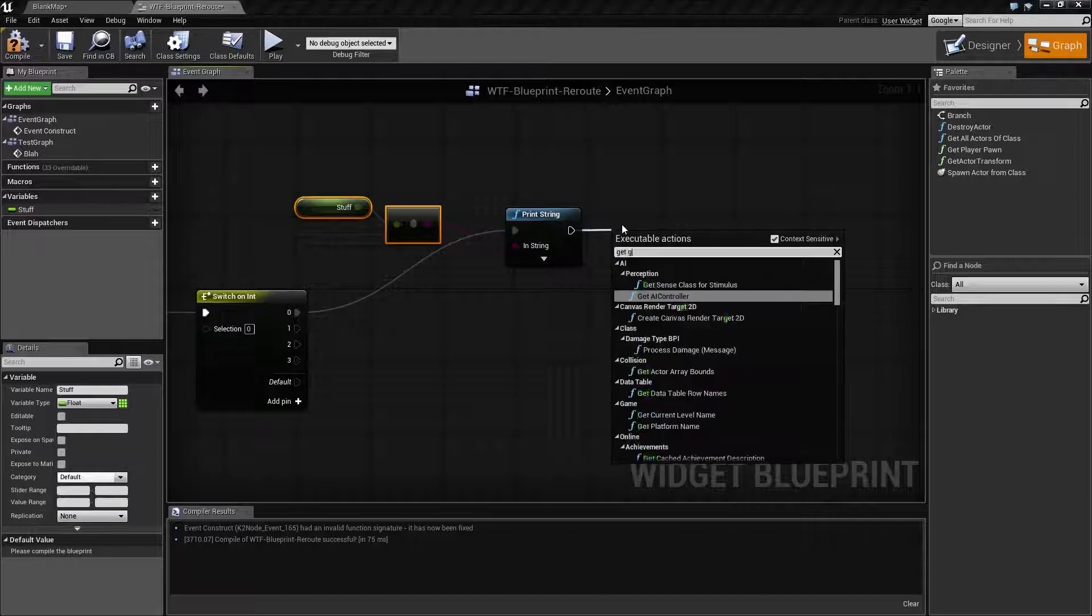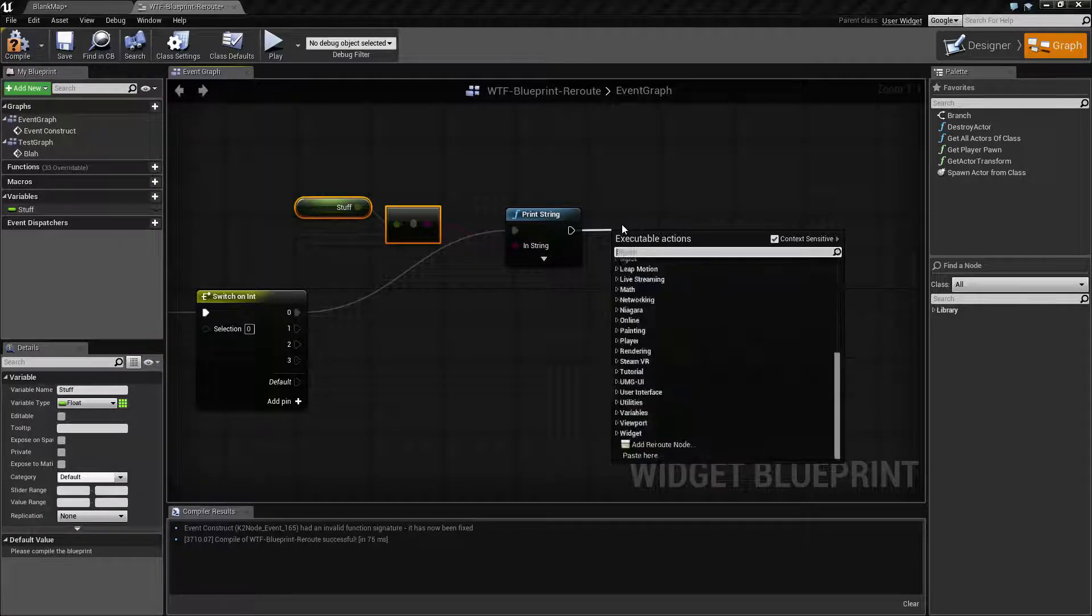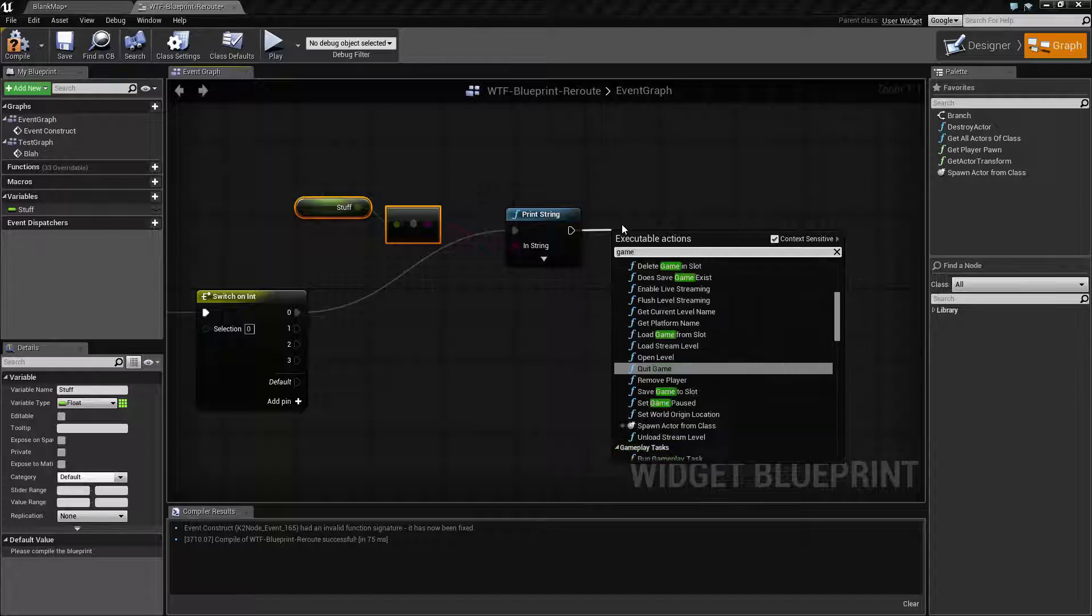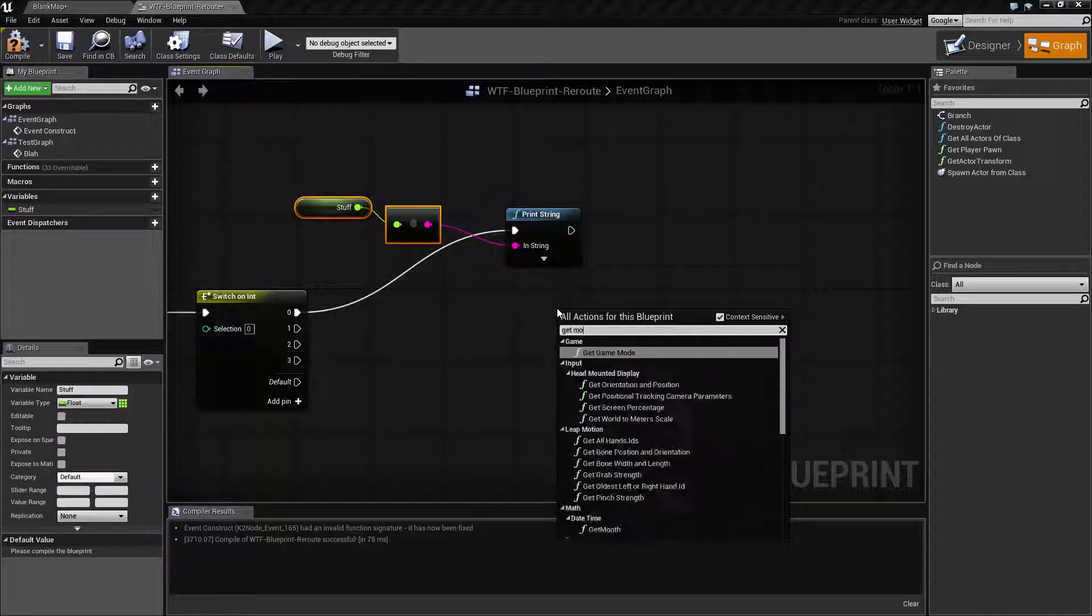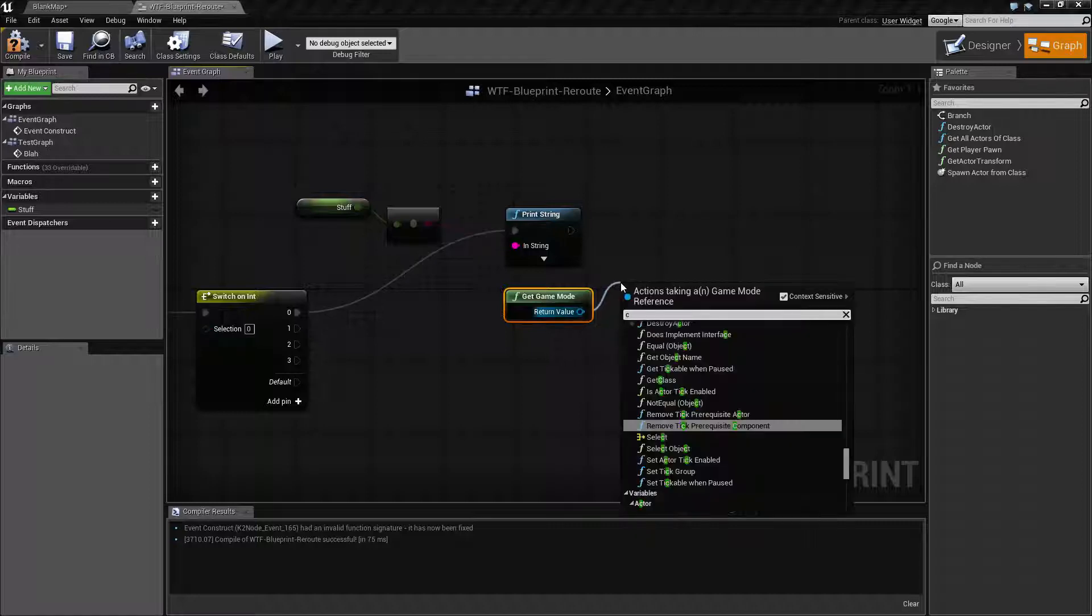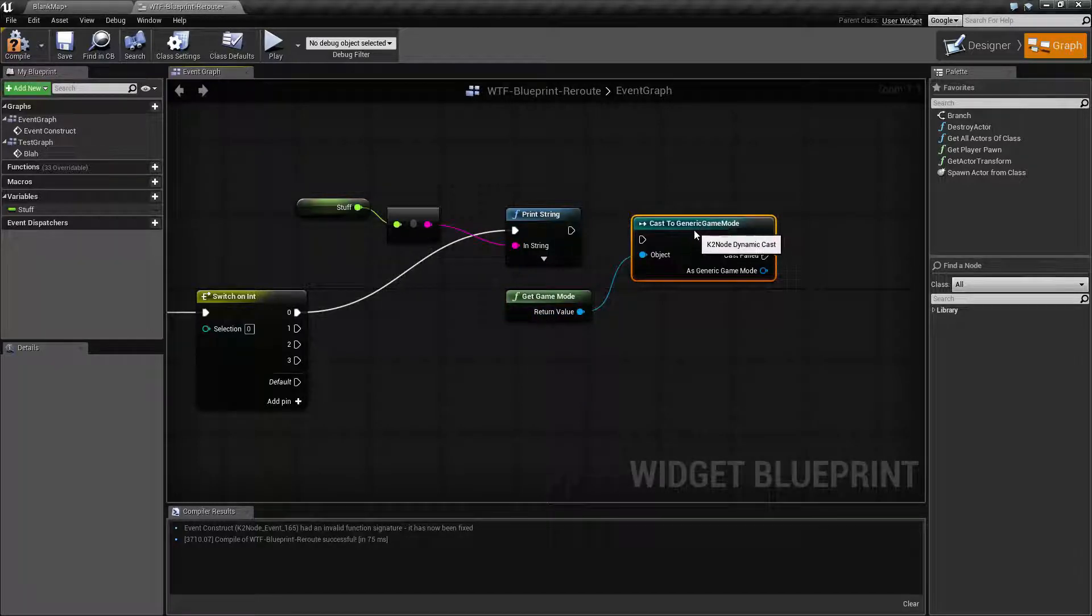After that, then maybe we need to get the game mode. Which obviously is not working. Oh, because I can't pull it off. There we go. We'll get the game mode and then we'll cast our game mode to generic game mode.